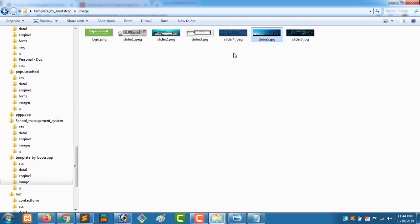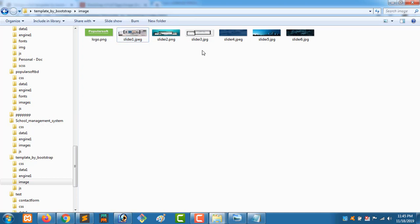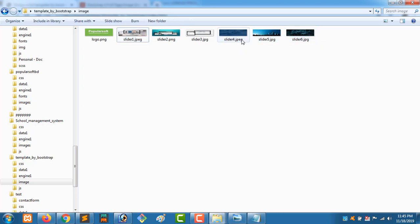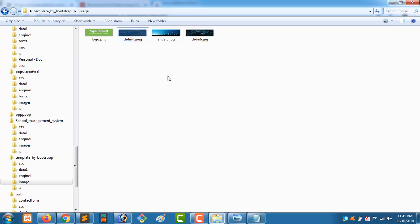You can see the size of the images we have used. The measurement was 2060 by 302. We downloaded three more images with the same measurement and placed them in this folder. Then we deleted the previous three images and replaced them with these three new images in our code.